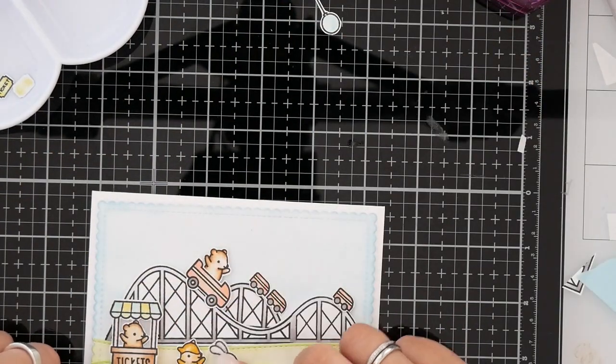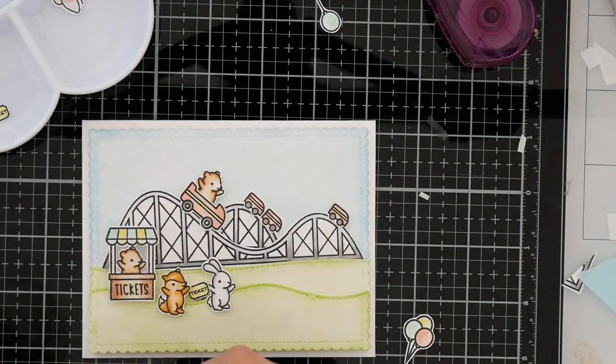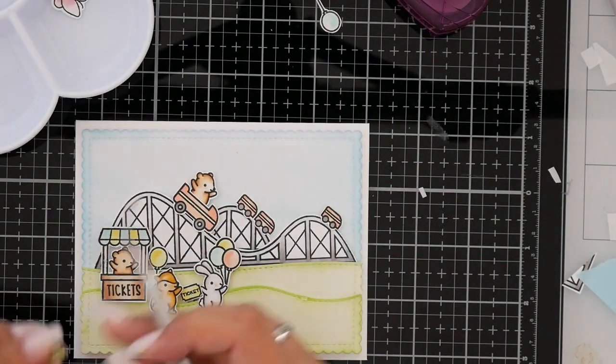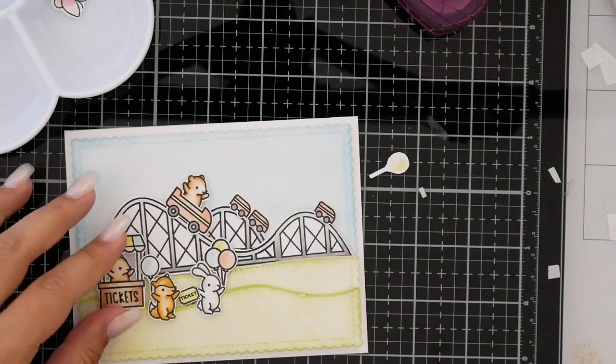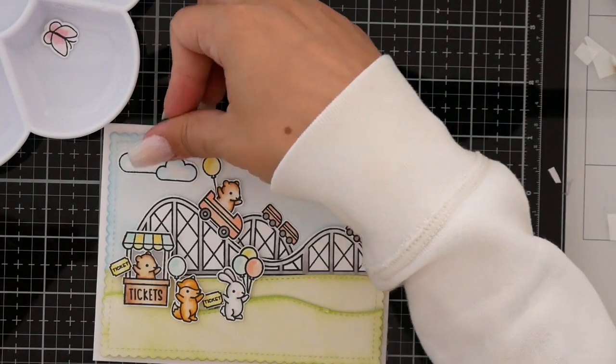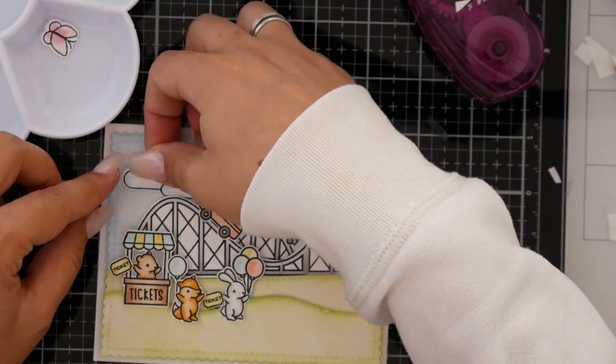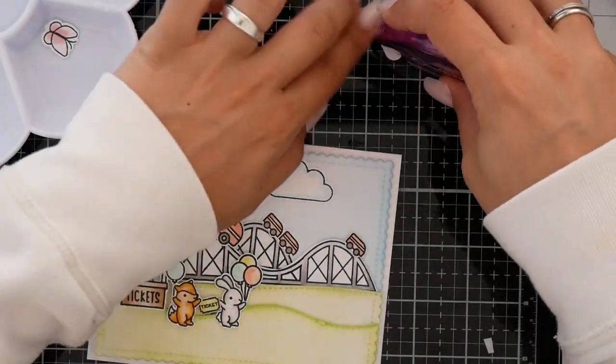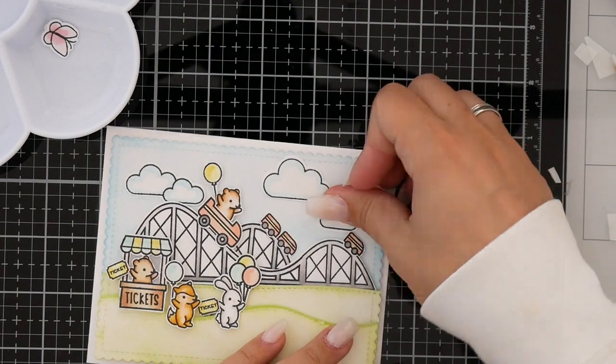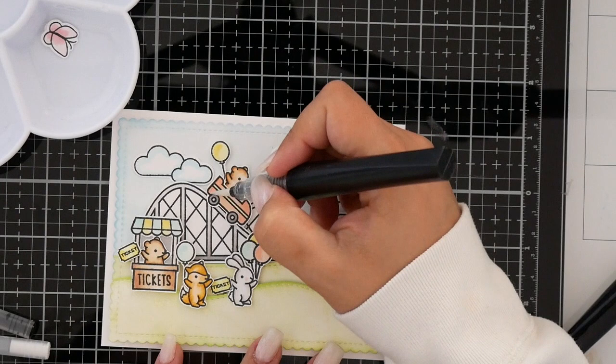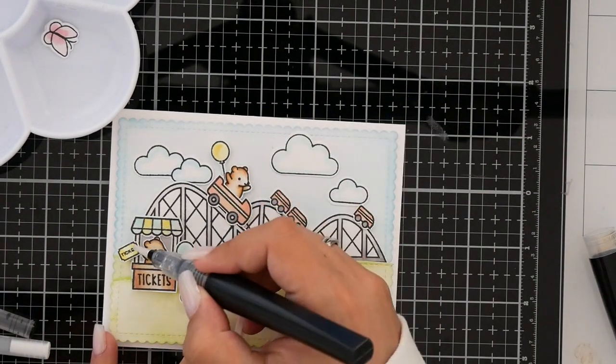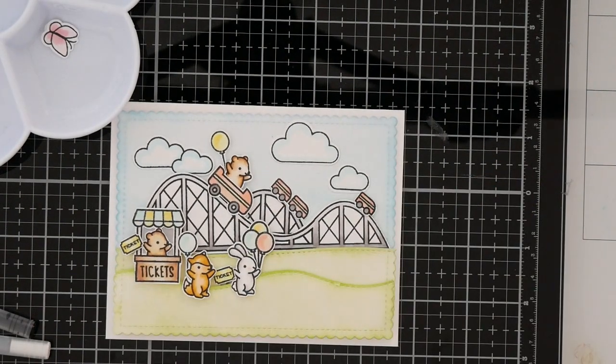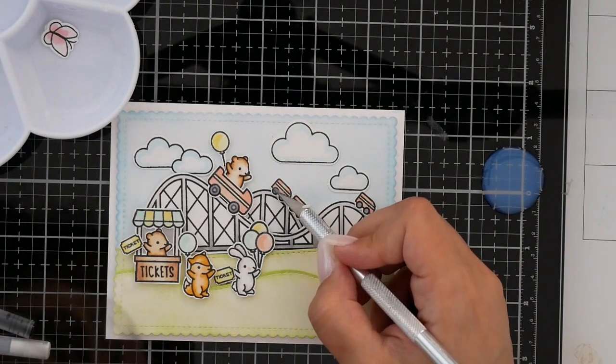All the images I already colored and for the card, I'm using here different thicknesses of foam tape behind the images so they fit perfectly in the card. The layers on top of the card panel are just with some regular glue. The layers on the roller coaster are with one layer of foam tape. The ticket selling booth is with three layers of foam tape, as well as the little fox and little bunny.